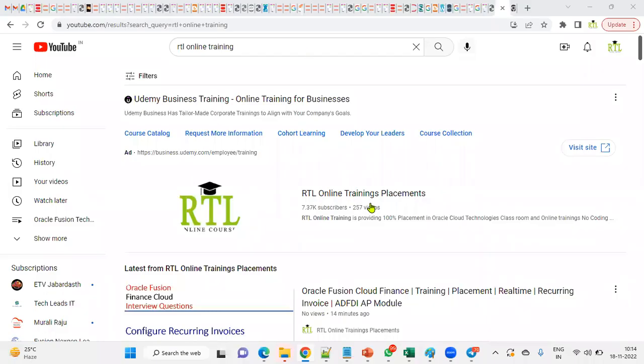Hi, welcome to RTL Online Trainings and Placements. We provide interview questions videos, the latest batch trainings and placements, as well as real-time issues and whatever issues you'll be facing during practice and during the interview.